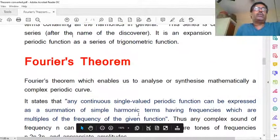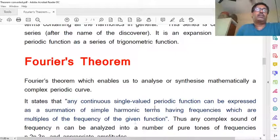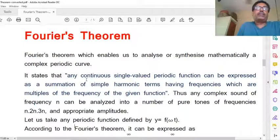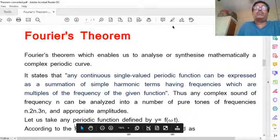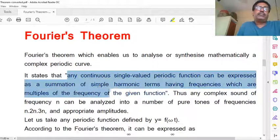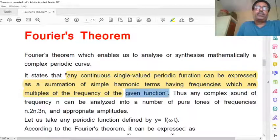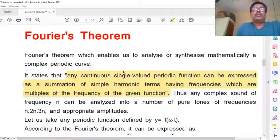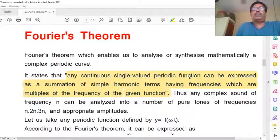Now, what is Fourier's theorem? Its statement is: any continuous, single-valued periodic function can be expressed as a summation of simple harmonic terms having frequencies which are multiples of the frequency of the given function.